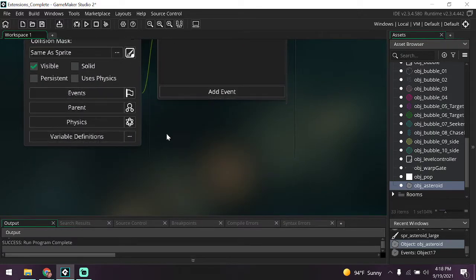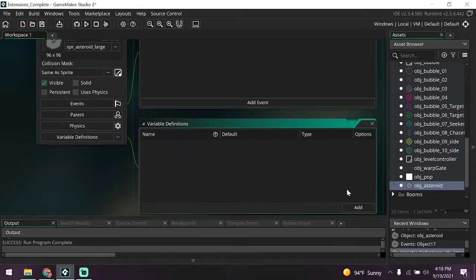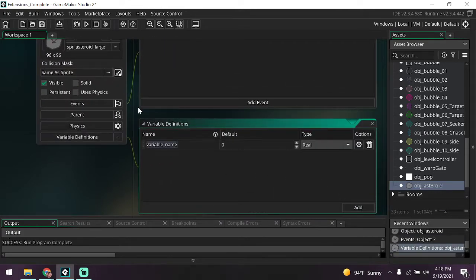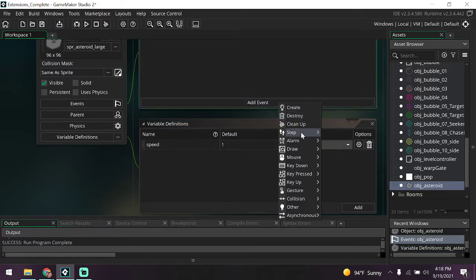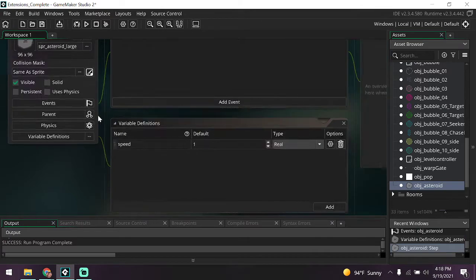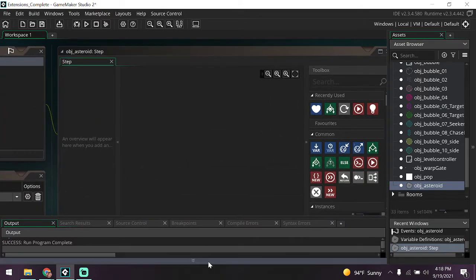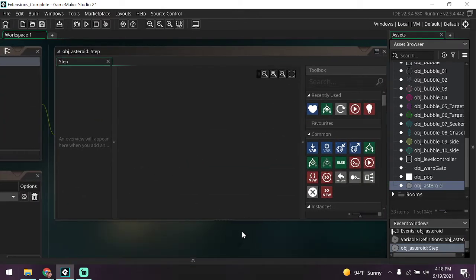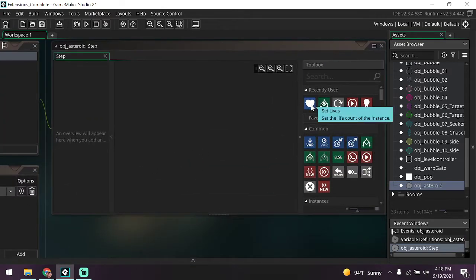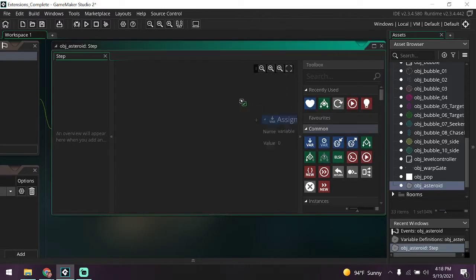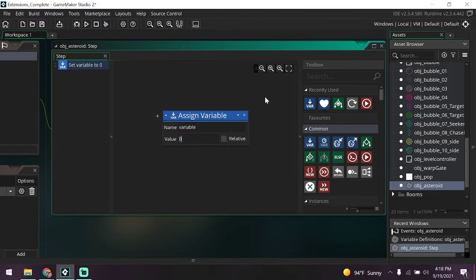Let's go ahead and assign its sprite. We're going to set its speed to one. Now we know that variable already exists, so you can go ahead and set it right here to one. Next we're going to add a step event.